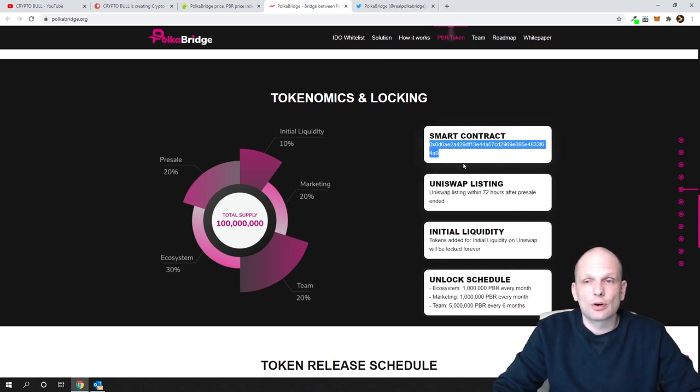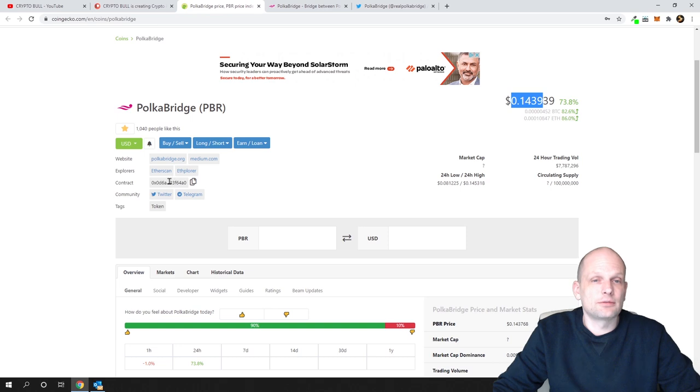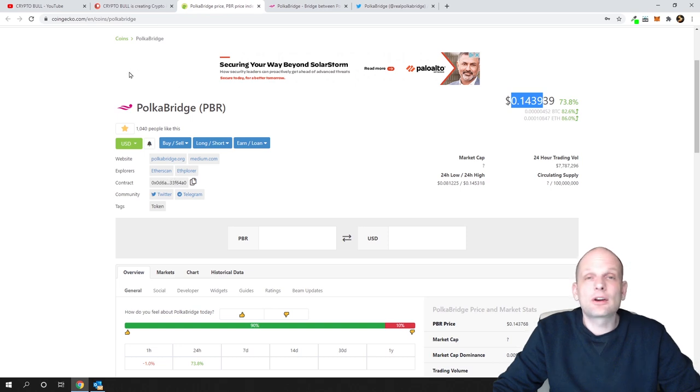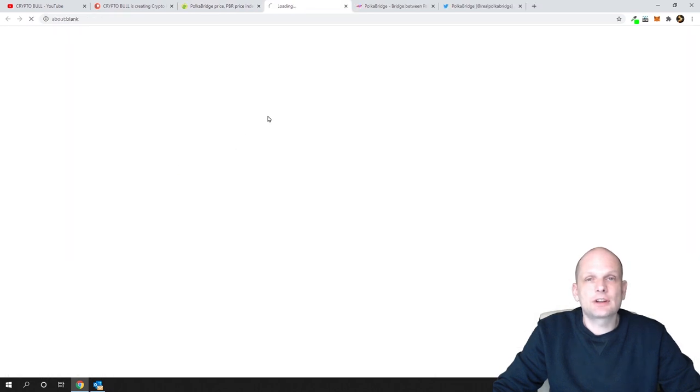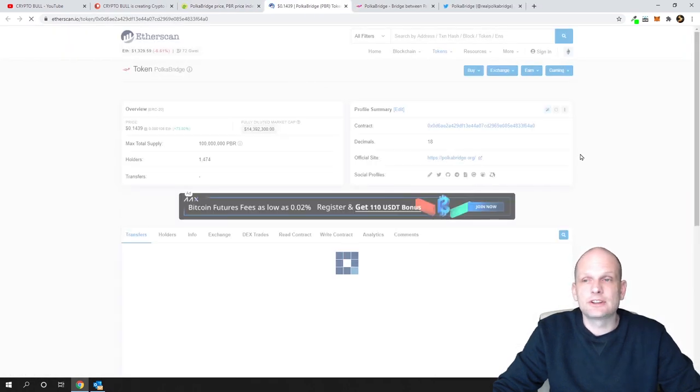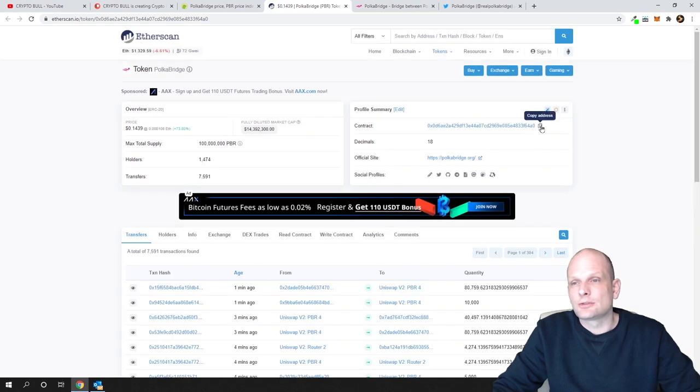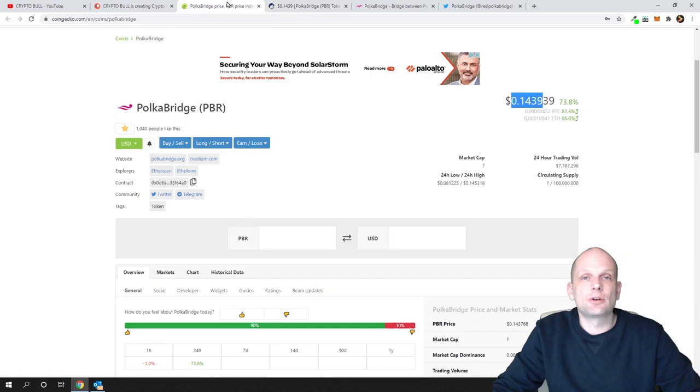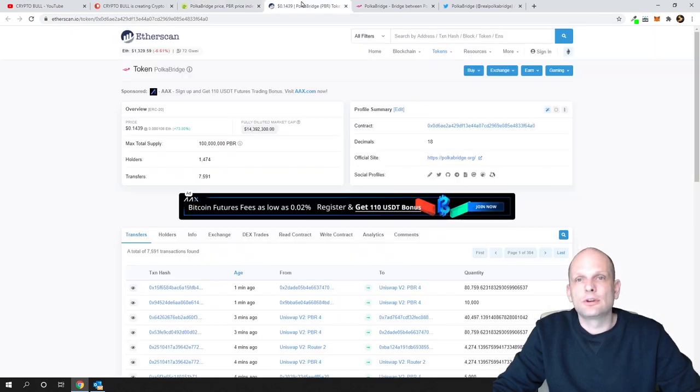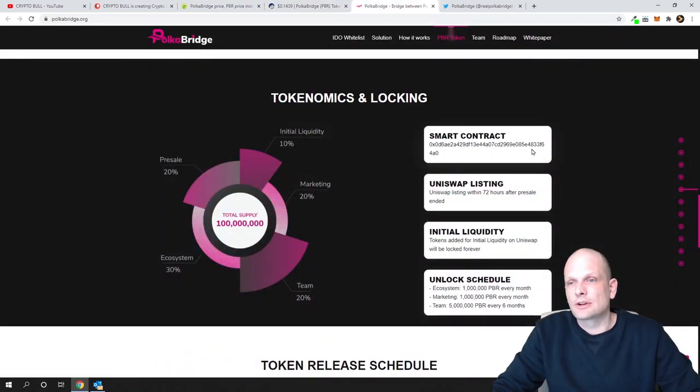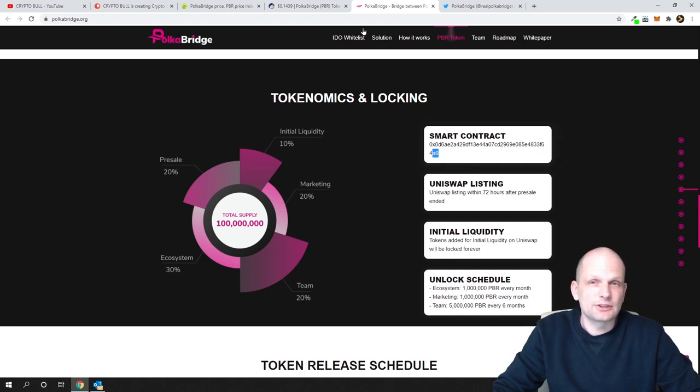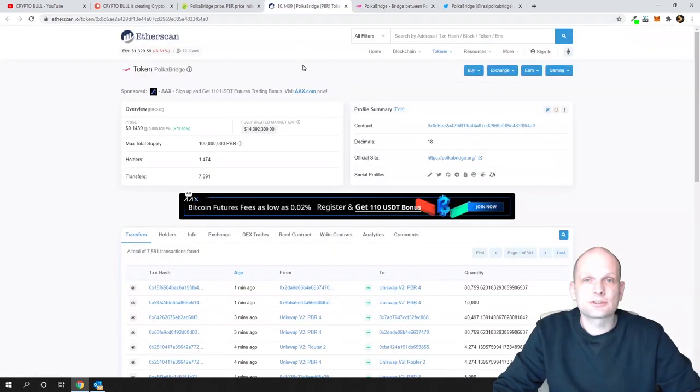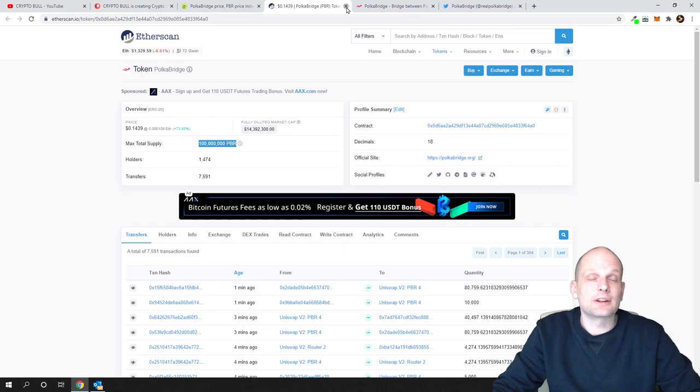Here is the contract. As I showed you in previous videos, you can always get this contract from CoinGecko or CoinMarketCap. You can click here on etherscan to make sure that this is the same contract. As you can see here, last digits are 3F64A0, and if we go back into their website we can compare it and see that this is the same. Max total supply will ever be only 100 million.